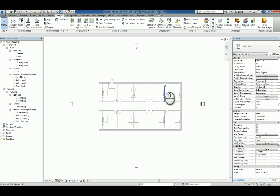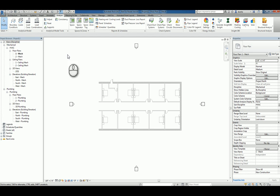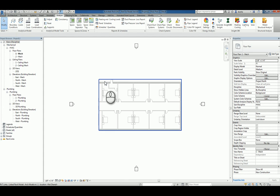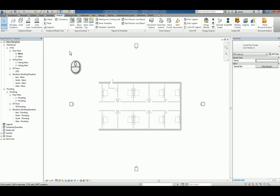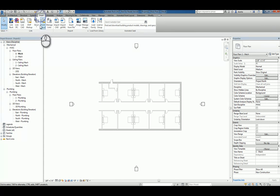Here I am in Revit 2017. I have a mechanical file template that I used to create a new Revit project. I have an architectural Revit model that has been linked in by going over to the Insert tab and clicking Link Revit File.